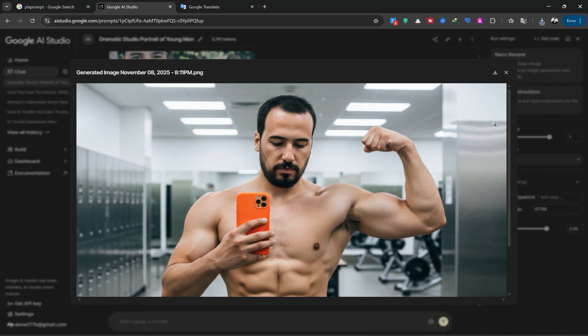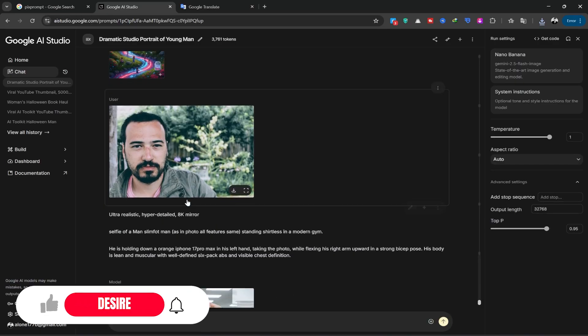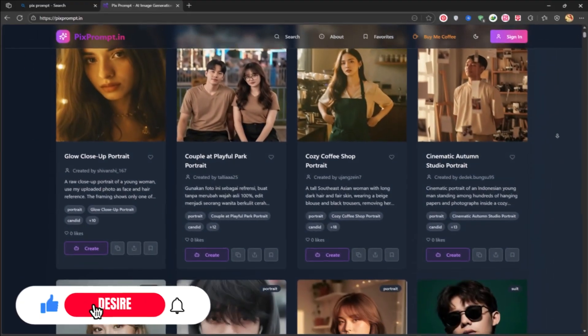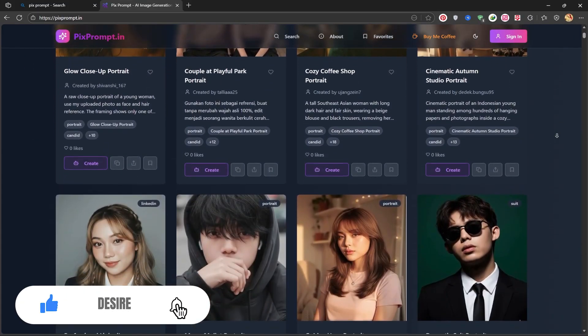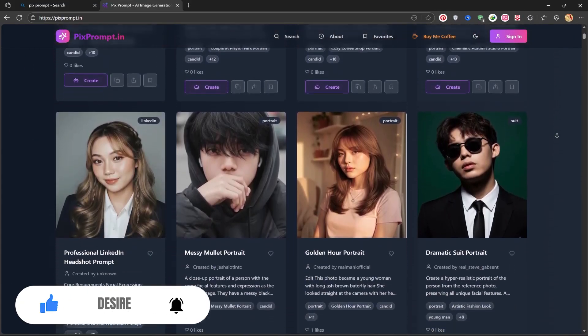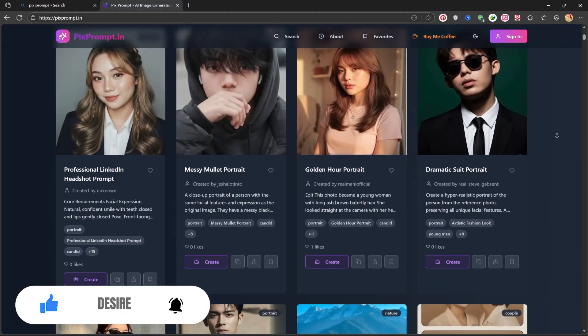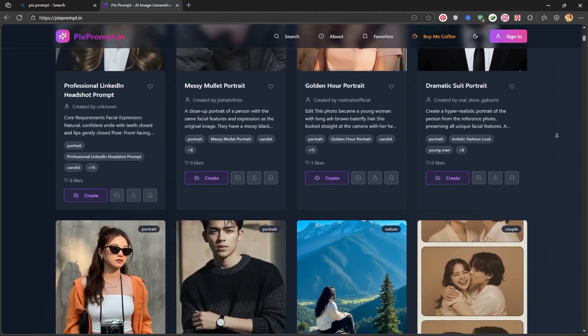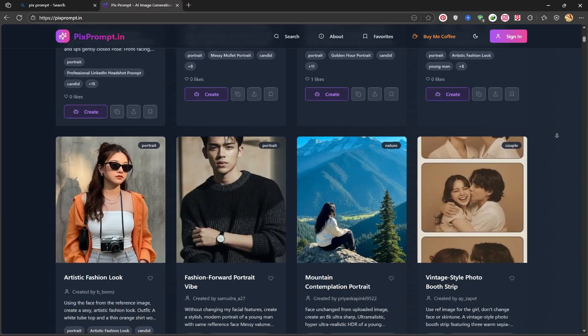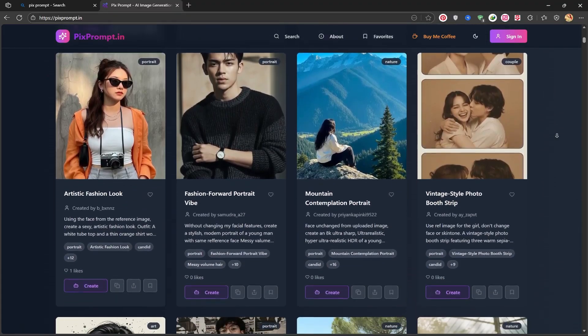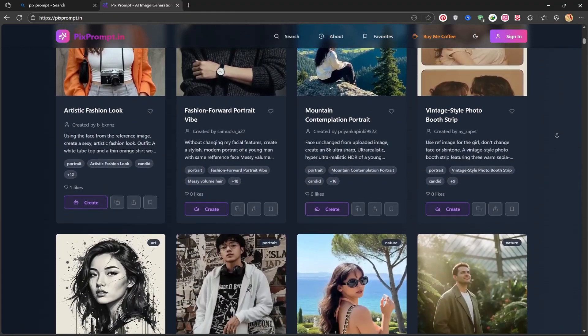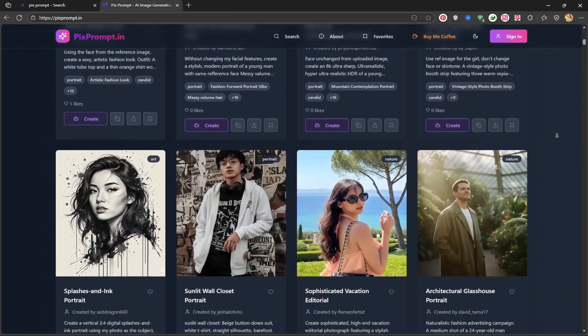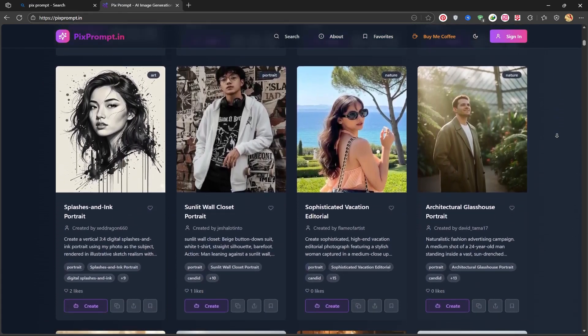Now it's time for you to unleash your creativity. If this tutorial was helpful, please make sure to give our video a like, as it helps me create more content like this for you. For more tutorials in the exciting world of AI, subscribe to the Desire channel and hit the notification bell so you don't miss any new videos. Until the next tutorial, stay creative and goodbye.